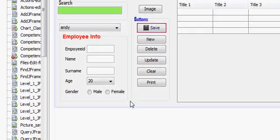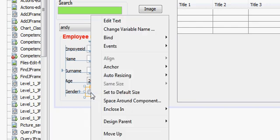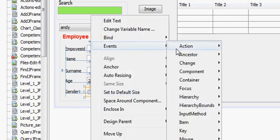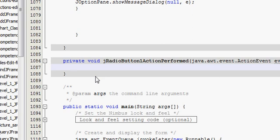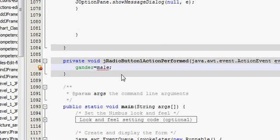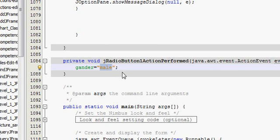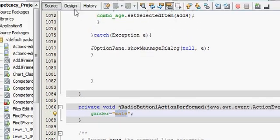Then go to your JFrame, right-click your male radio button and go to Event → Action Performed. So whenever I click my male radio button, the variable gender should become male. I have assigned the variable gender the value male, so whenever I click the male radio button, the value male is assigned.